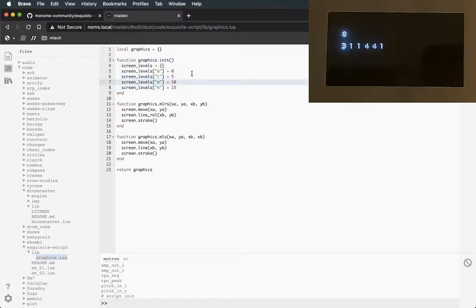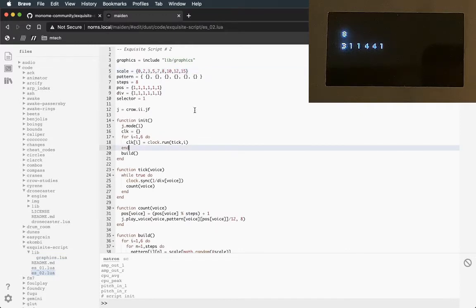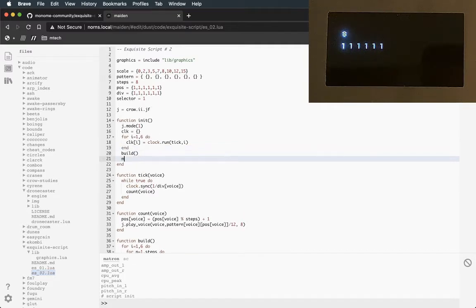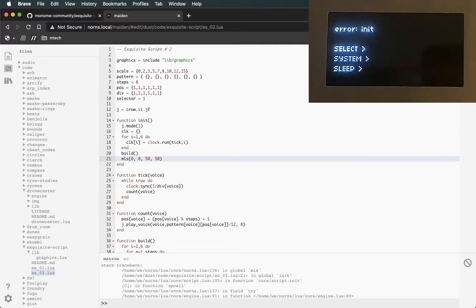I just Command+S, jump back over here, Command+S, Command+P. We can see that our screen didn't crash or anything like that, so there's no errors - Matron's not yelling at us. So that's awesome. Let's make sure this actually works. I'm just going to add in an MLS - let's go from 0,0 to 50,50. Command+S. And okay, we got an error.